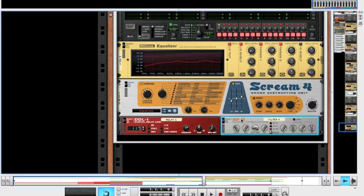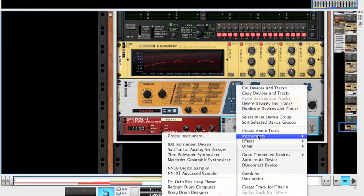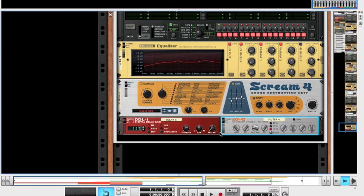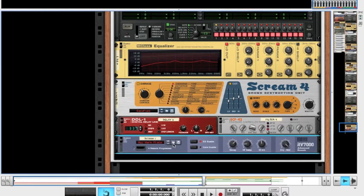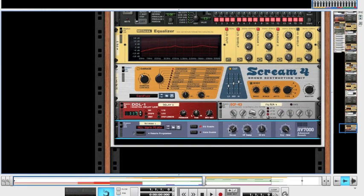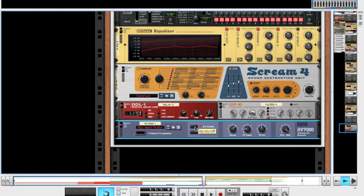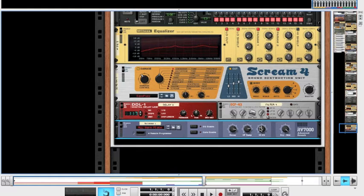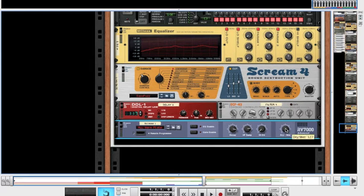Now, we're going to right click again, and add a RV7000 advanced reverb unit. Now, you're going to want to turn this EQ enable off first. You're going to want the decay at 111. And, the high frequency damp, you're going to want up at 98. And, the high EQ, you're going to want at minus 64. And, for the dry wet, you're going to want to bring down to 20.